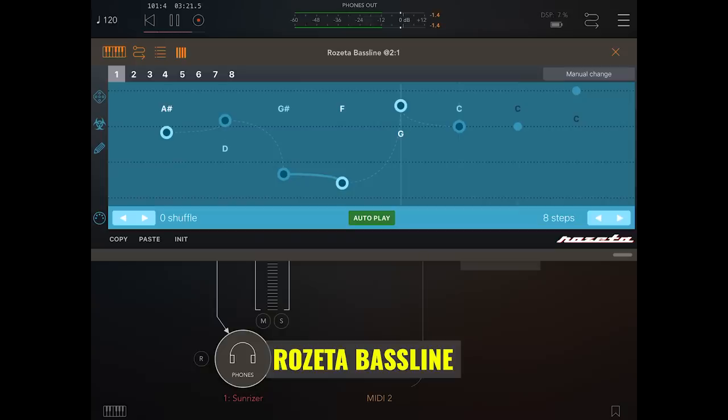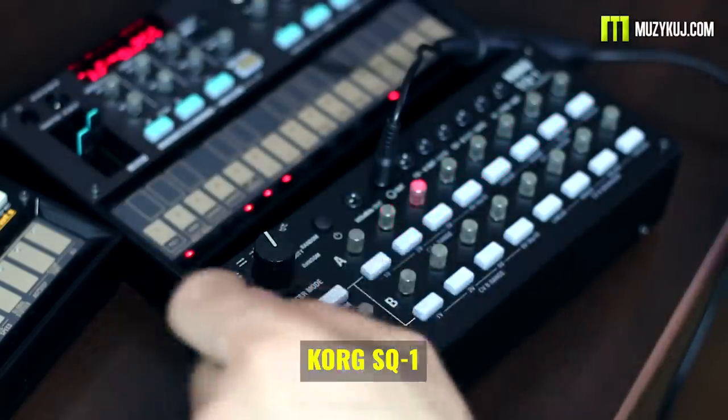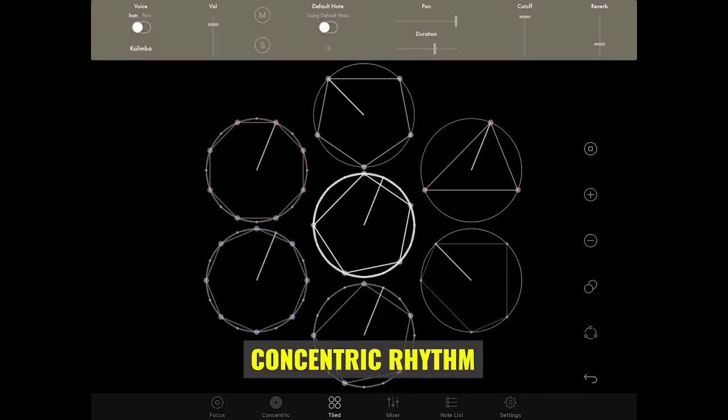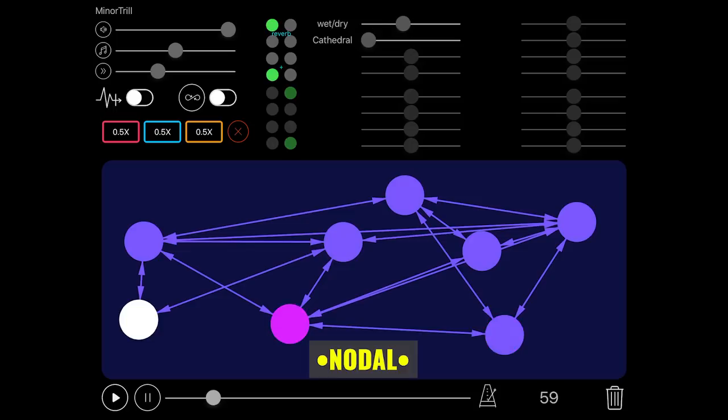Sometimes I ask patrons, people on YouTube, friends, my family, and my dog what they might like to see a video on, and in this case someone suggested doing a video on sequencing. Sequencing is kind of a broad topic but I liked the idea because there are a lot of really cool types of sequencing, so I thought I would do a video talking about the different types I'm familiar with — everything from the most basic to really exotic, cool stuff, and I'll try to show off some examples along the way.